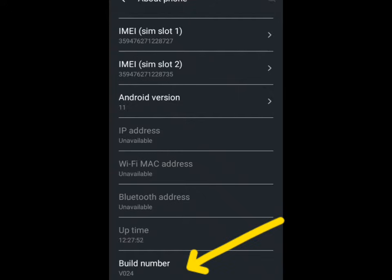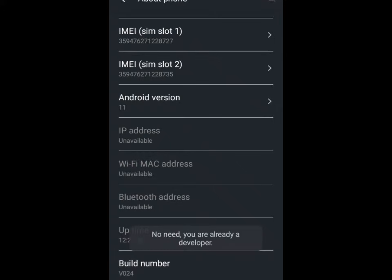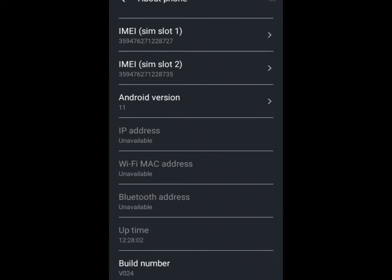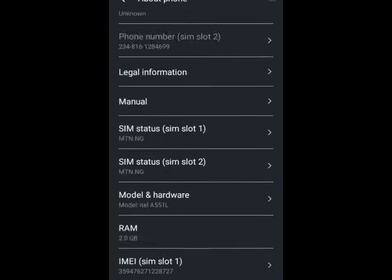What you need to do is tap on this Build Number seven times so you can become a developer. You can see it's already telling me that I'm already a developer.